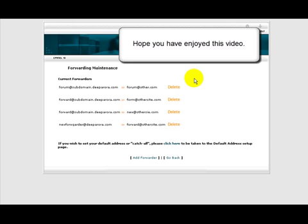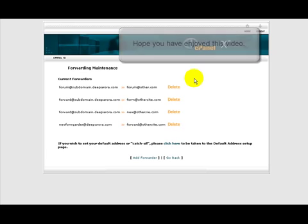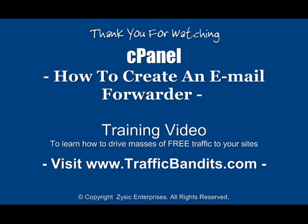Now this brings us to the end of this video on how to create an email forwarder. We hope you found this video informative and that you'll be a little more confident the next time you open your cPanel control panel.